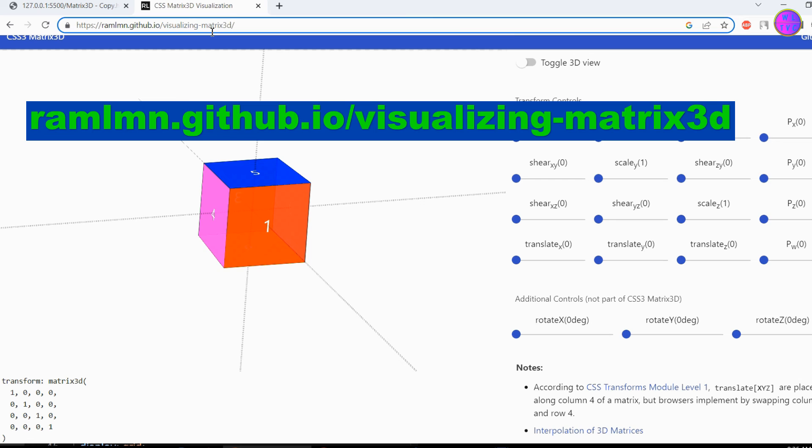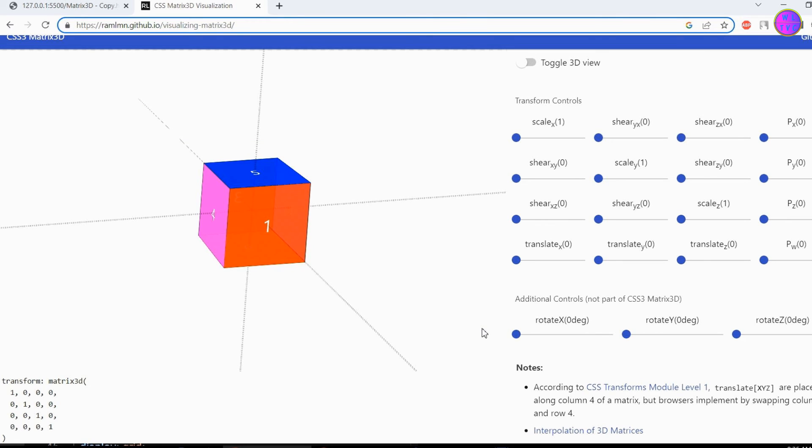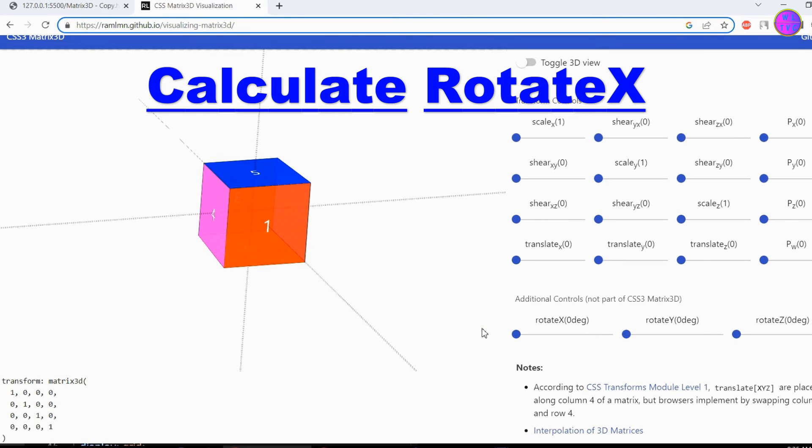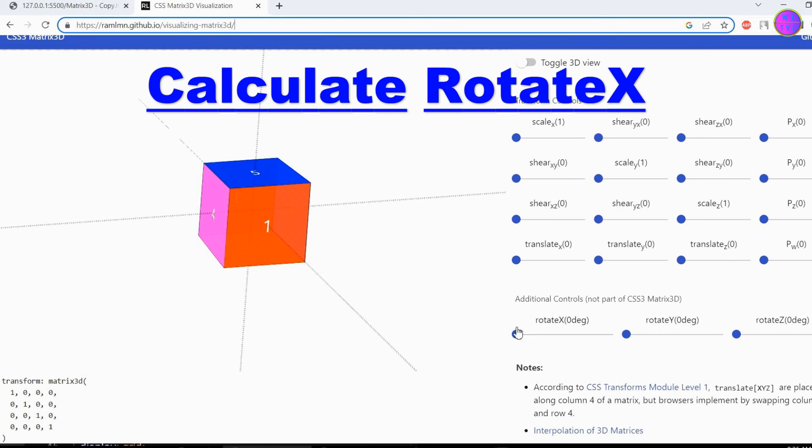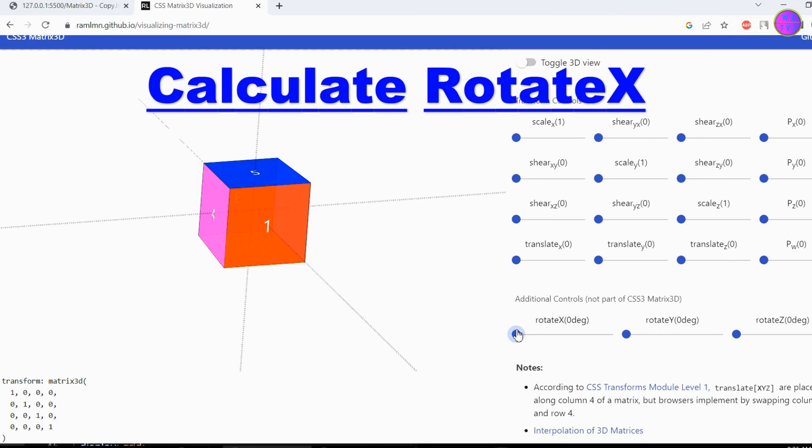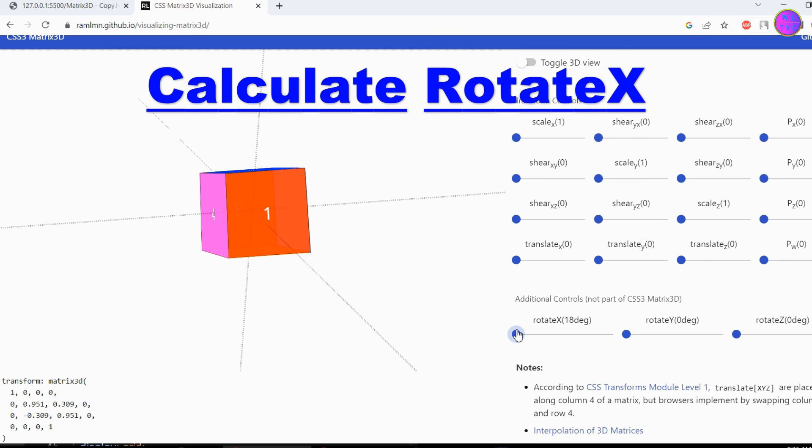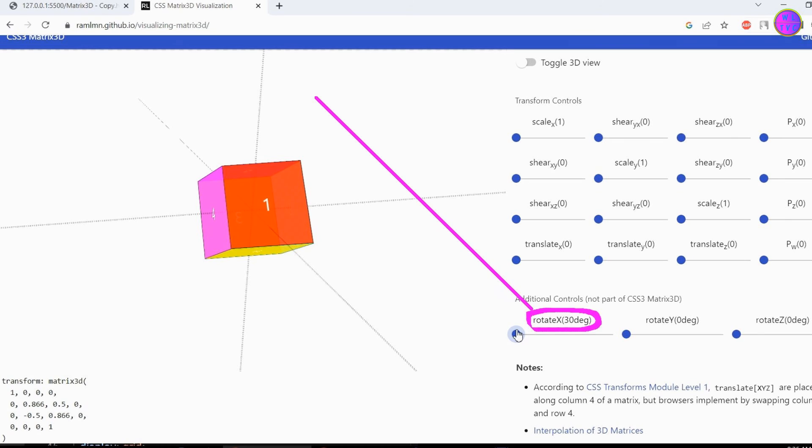You can go to this site to get more ideas about the Matrix 3D function. The link is given down in the description. If you want to calculate Rotate X, you can simply drag this using your mouse. To get more control, just left click here. Then use the left and right arrows on your keyboard to set the rotation you want.